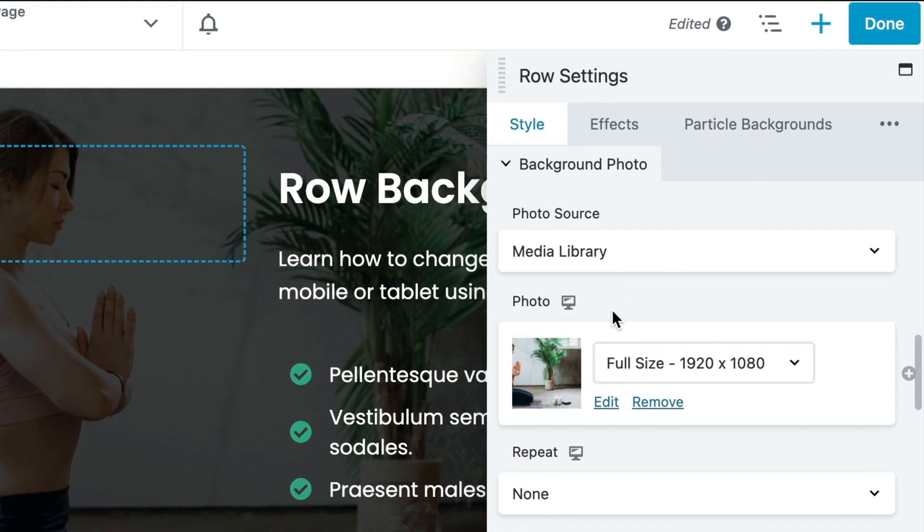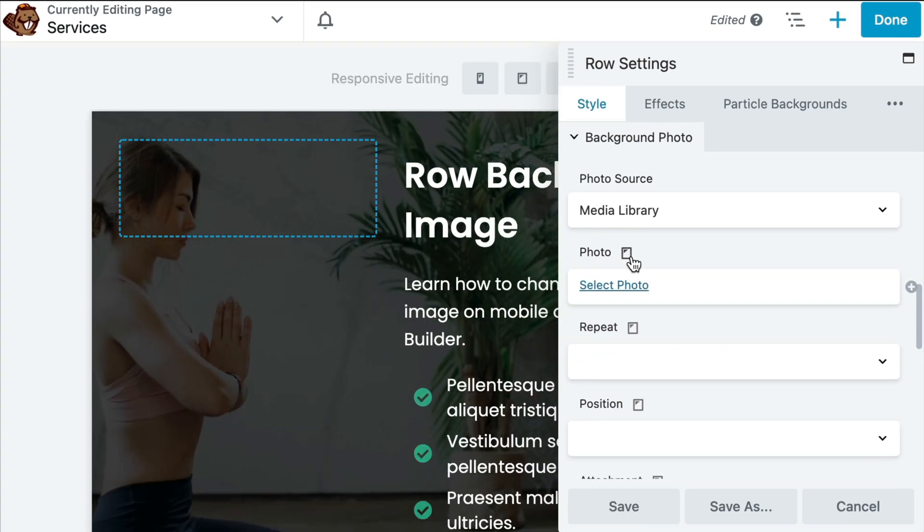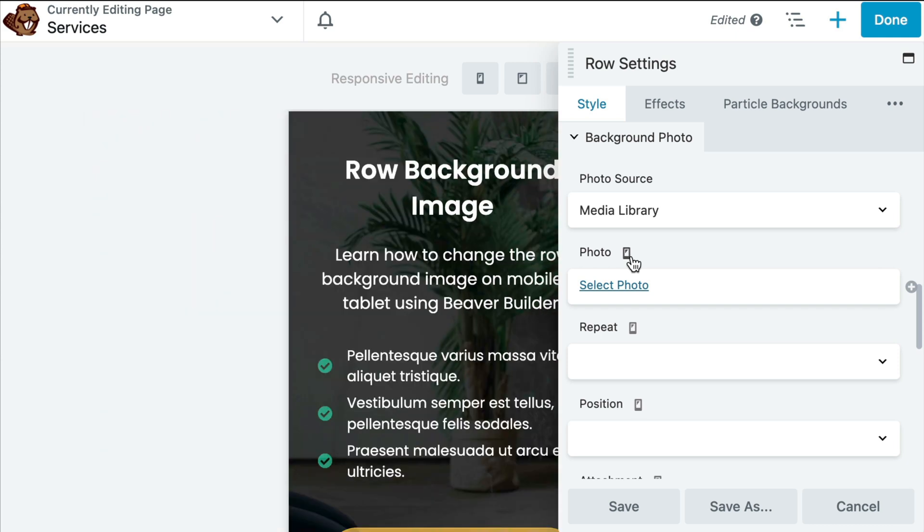Here you will also see an icon for the desktop view, which happens to be the default view. Go ahead and click on the icon and it will switch to tablet view. If you click it again, it will switch to the mobile view.